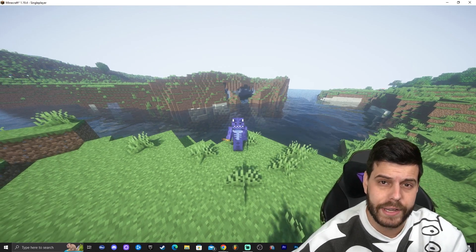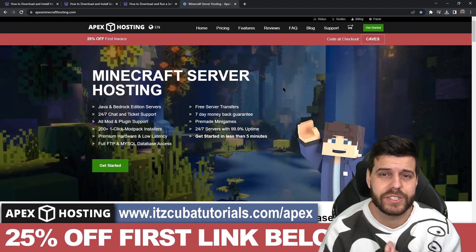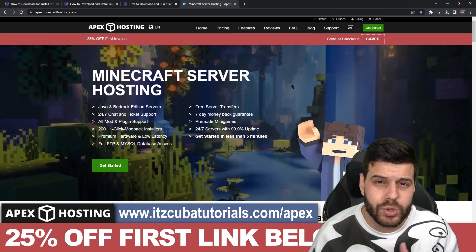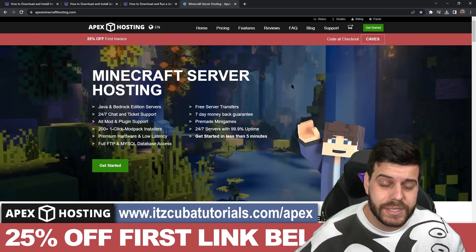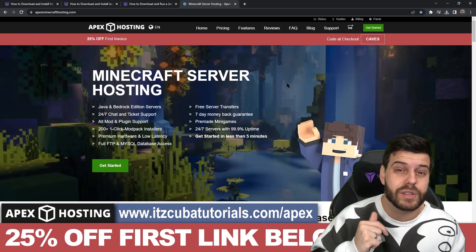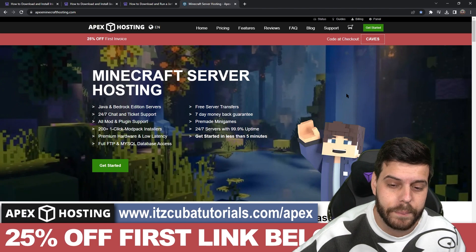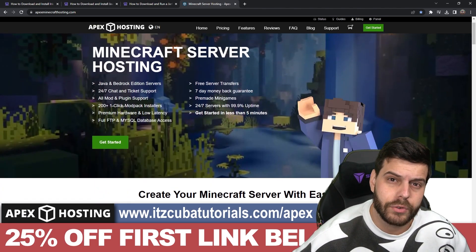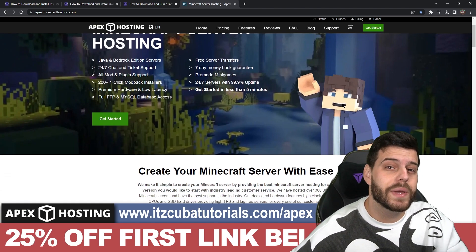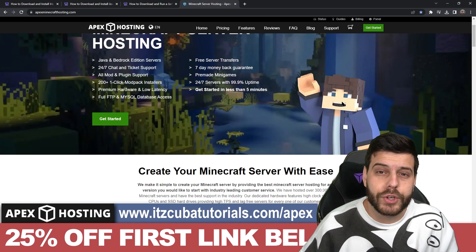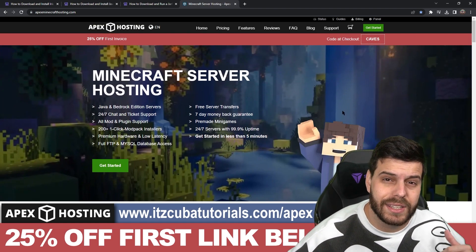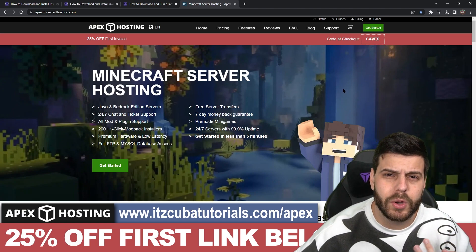Now let's move on to the second way of adding shaders. But first, a word about today's sponsor, Apex Hosting. If you're looking for a Minecraft server to play with friends on Java or Bedrock 24/7, Apex Hosting is the right place. They're offering 25% off if you use the first link in the description. I run my own Bedrock server with Apex Hosting — one feature I love is accessing the server console through your phone, so you can kick, OP, or ban players from anywhere. Let's keep going with the second method.